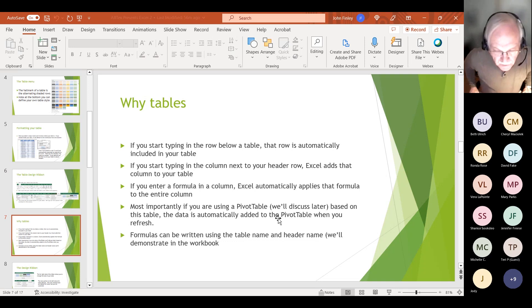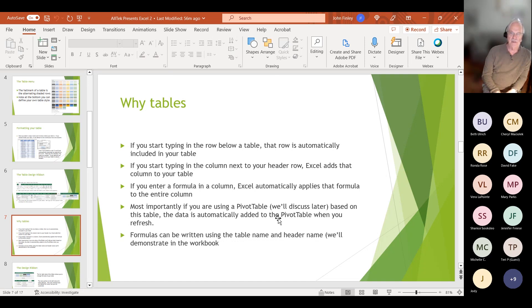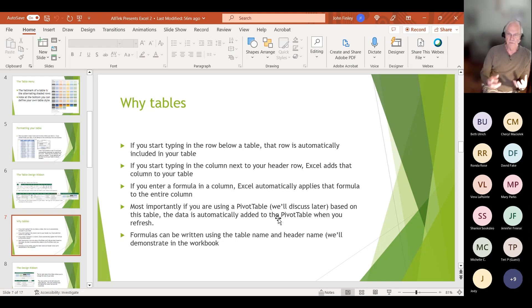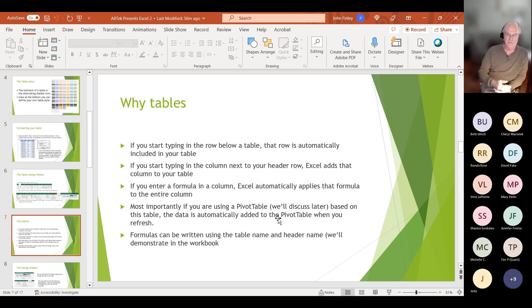Why do we want a table? Number one, tables will automatically update if you add data at the bottom or to the right — they will automatically include that information in the table. That's nice if you're going to use ongoing data that you'll keep adding to. If your pivot table is based on a table, then the data is automatically refreshed when you add data at the bottom. Also, if you enter a formula in a column, Excel will automatically apply that formula to the entire column.